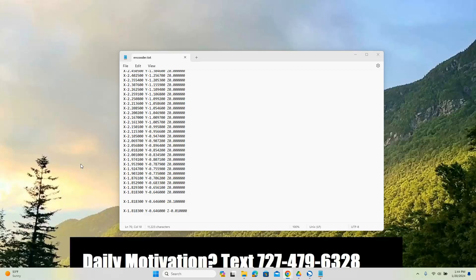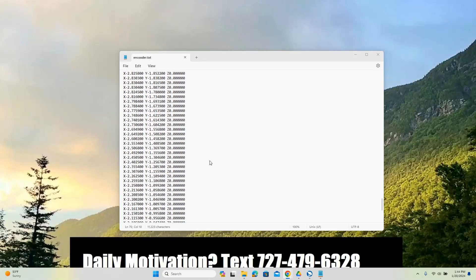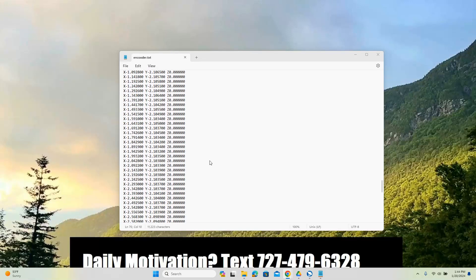Hey everybody, it's Al with CADCAMWizard.com and today we're talking about points.